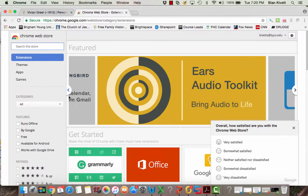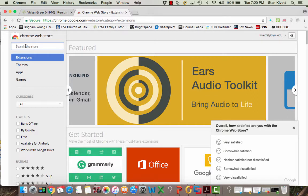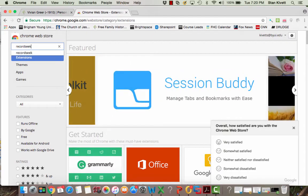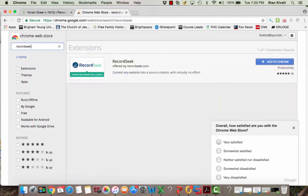Go there and in the search bar type in RecordSeek, one word. What will come up is this extension.